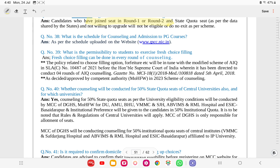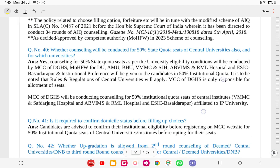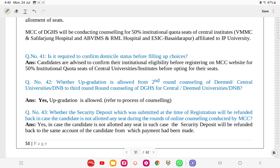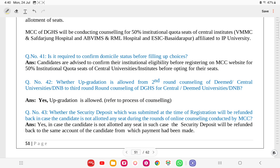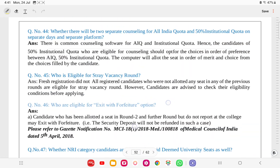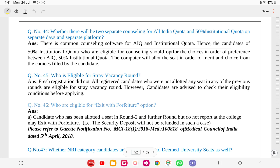Counseling will also be conducted for 50% state quota seats of central universities. No domicile status confirmation is needed - only institutional eligibility matters. Upgradation is allowed from round 2 to round 3. If a candidate is not allotted any seat during any round, the security deposit will be refunded. There is only a single counseling process - there are no separate counseling rounds for AIQ and state 50%.